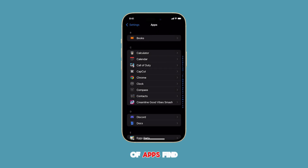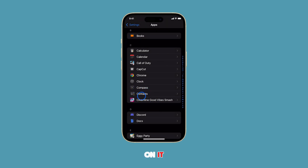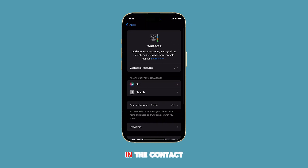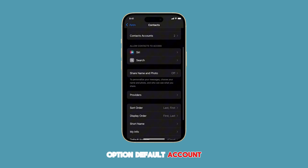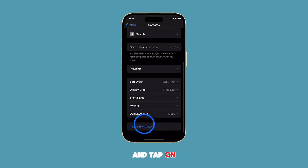From the list of apps, find Contacts and tap on it. In the Contacts settings, look for the option Default Account and tap on it.